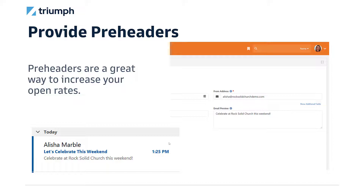Some of the templates that ship out of the box in Rock don't have pre-headers enabled. That's because pre-headers are a fairly newer feature — they weren't in the original Rock templates — and it's difficult for the core team to go back and modify them without potentially hurting your changes. Maybe in the future we'll see new templates from the core team, but in the meantime you can just go add that little bit of code yourself.